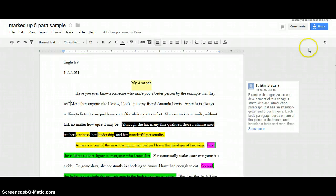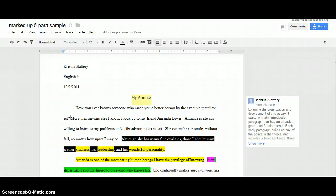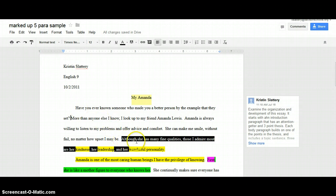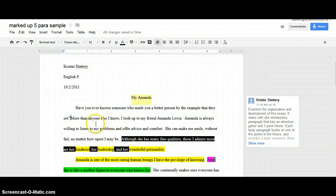Let's look at one more example. This is laid out in MLA format and I have some things highlighted — you have access to this document in Schoology. This essay is on the topic of the person I most admire, and it's actually a paper I wrote when I was a sophomore in high school. I started out with an attention getter: 'Have you ever known someone who may be a better person by the example that they set?' The intro paragraph ends with a thesis statement, which I've highlighted: 'Although she has many fine qualities, those I admire the most are her kindness, her leadership, and her wonderful personality.' That's my three-point thesis statement. My stance is that I admire her, and I've given three points — her kindness, her leadership, and her wonderful personality — as my preview of what's coming up.